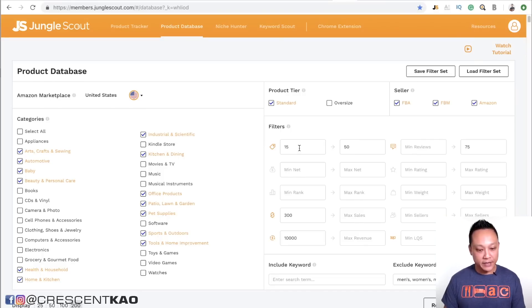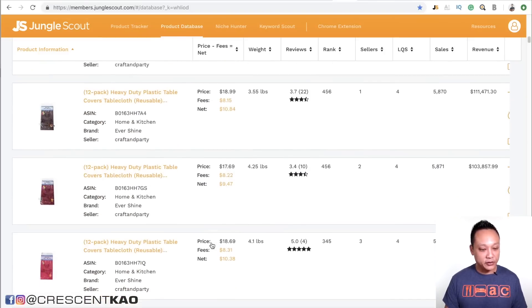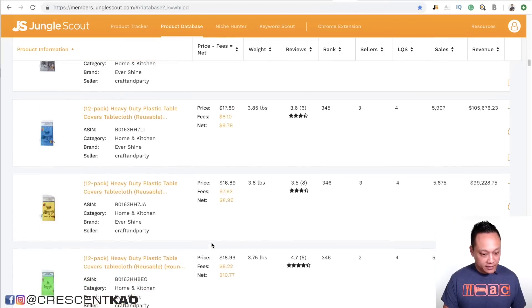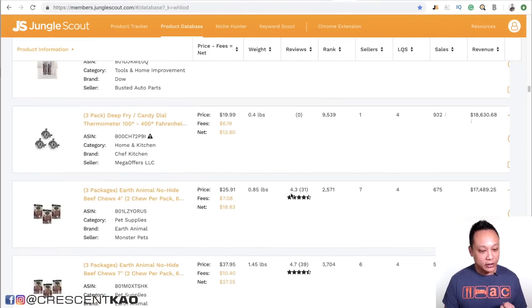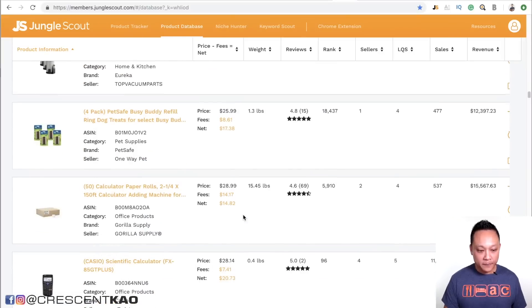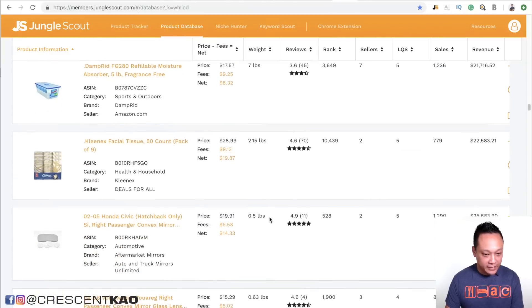Another method I like to use is where instead of just looking at the first level of search results, you drill down deeper and find products related to the original product you found. For lack of a better name, I call it the inception method. So if we go back to the Jungle Scout database and do a search, you want to find products that are unique and a little bit out of the ordinary. You also want to stay away from products that are patented, trademarked, or novelty and gag items.